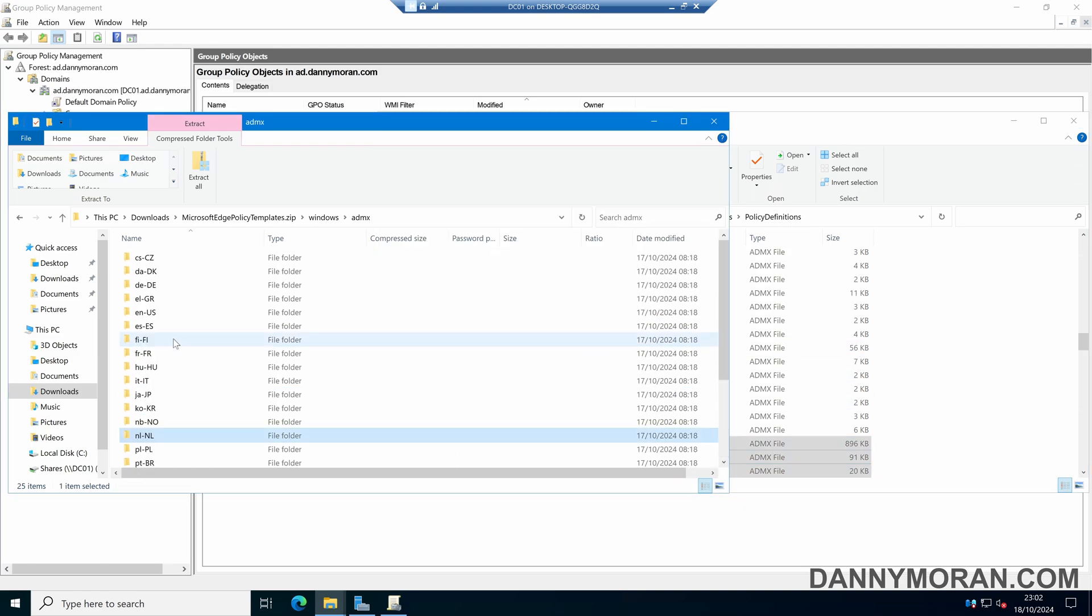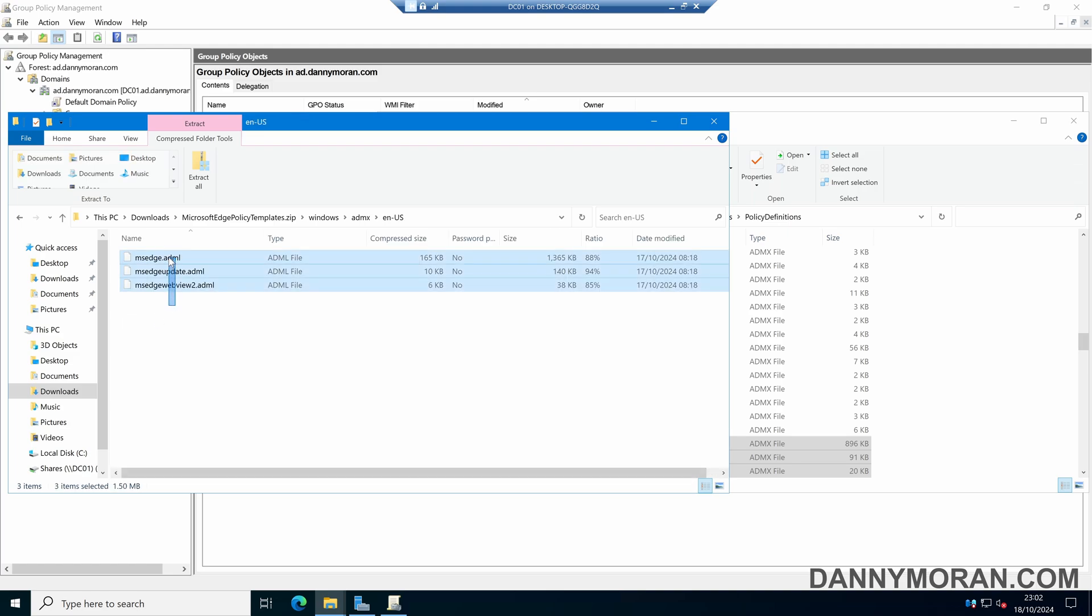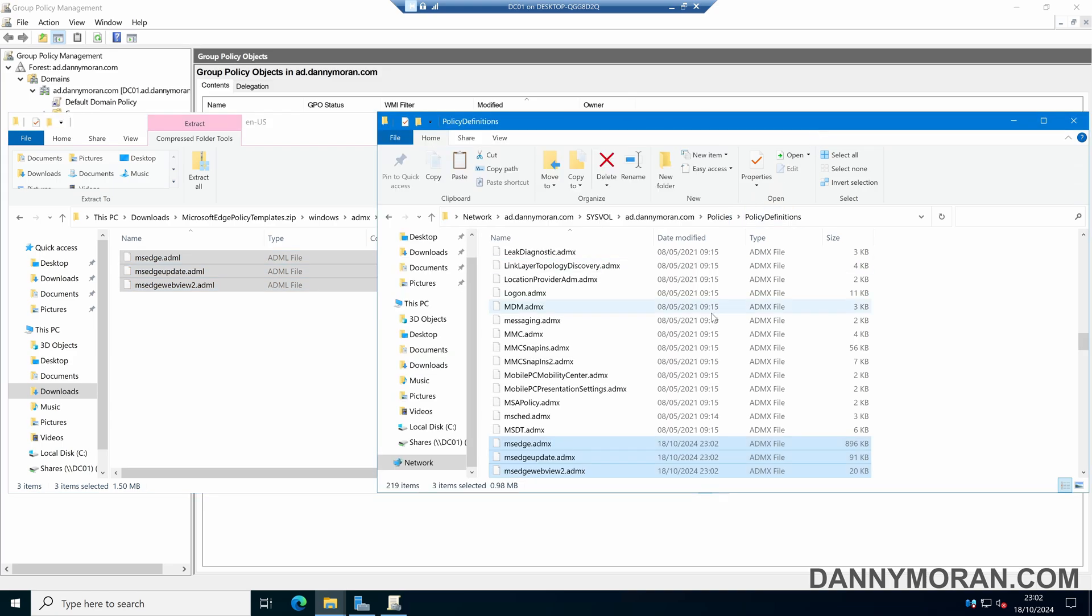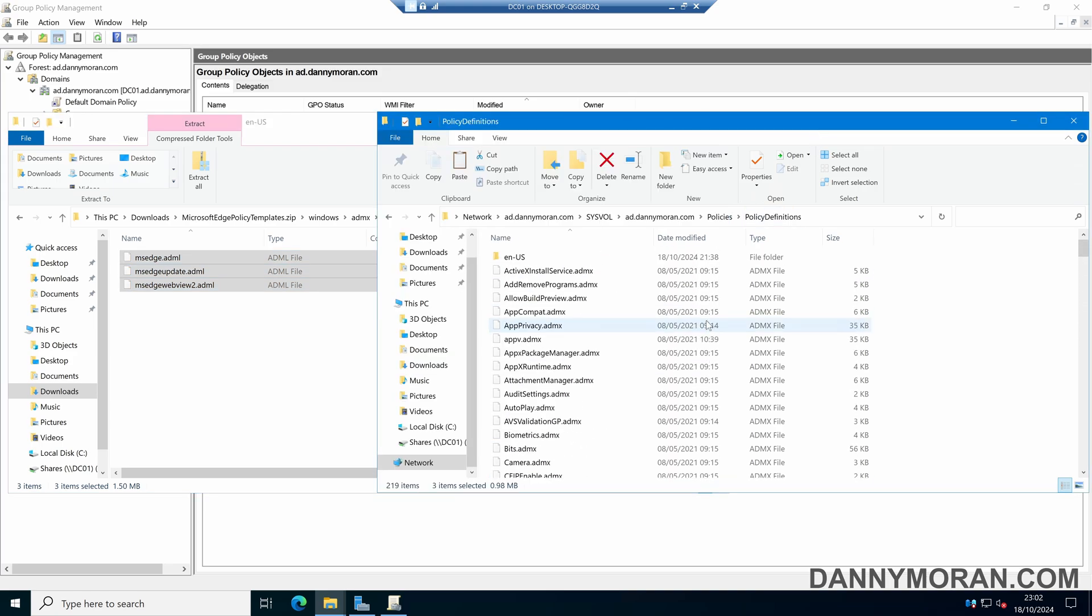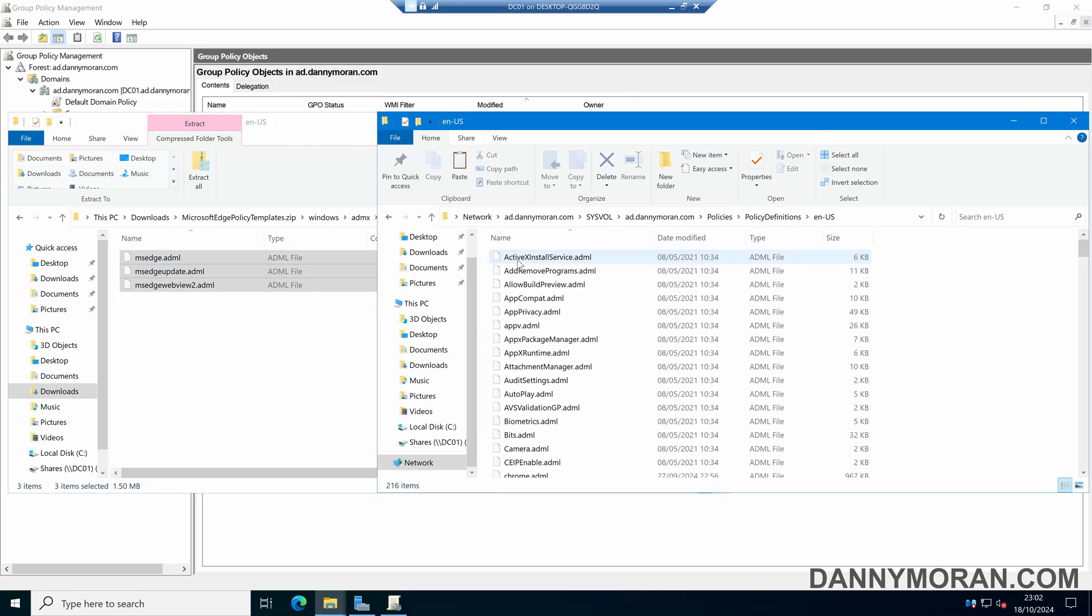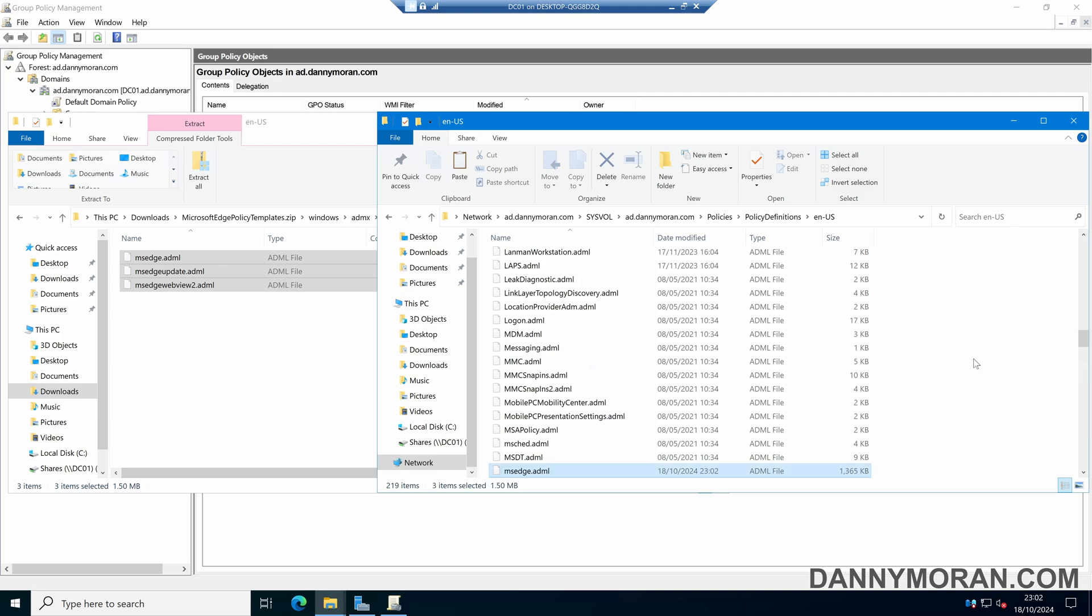Then we'll want to select our relevant language files. So in my case it's en-us. And then again copy the ADML files for all three. And then in our policy definitions, scroll to the top and select our language folder, and then paste the ADML files in there.